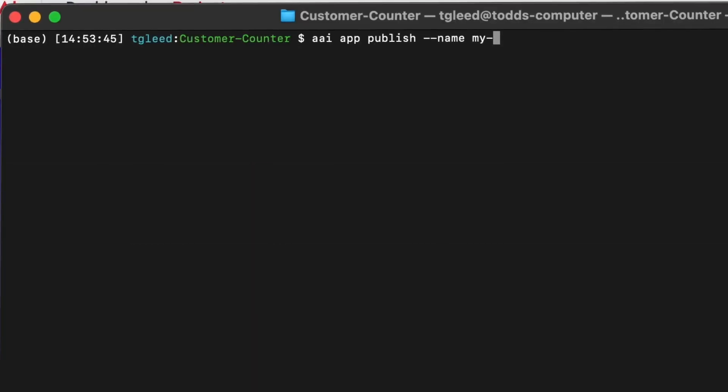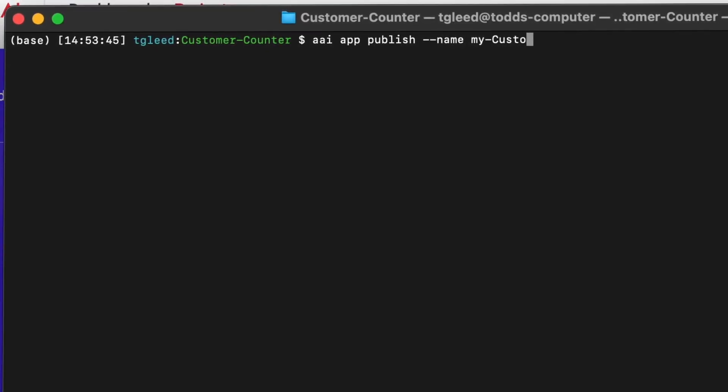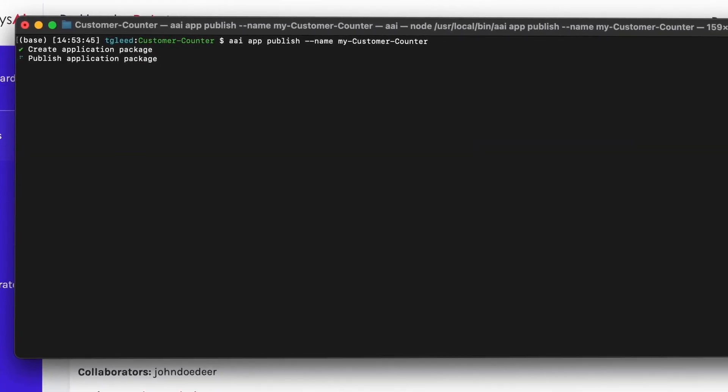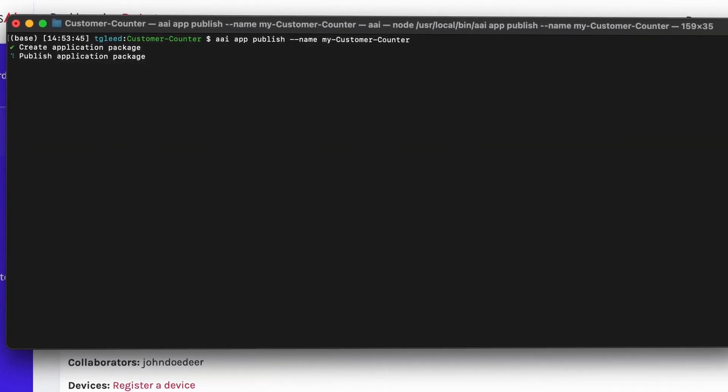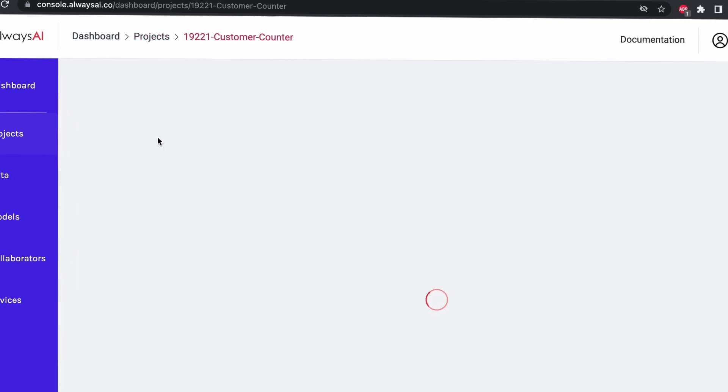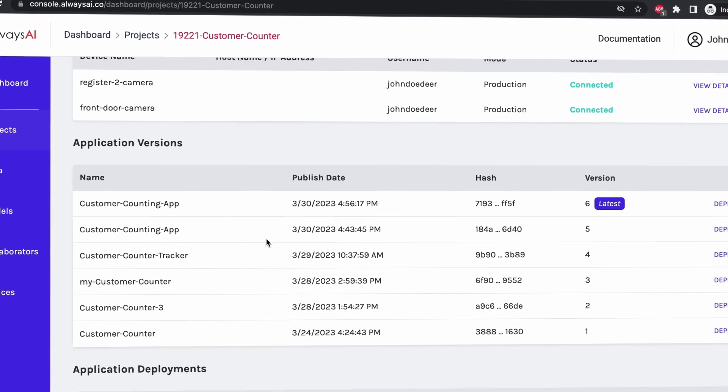With easy to use CLI commands, you can publish your AlwaysAI application to the cloud and view the applications that are ready to be deployed.